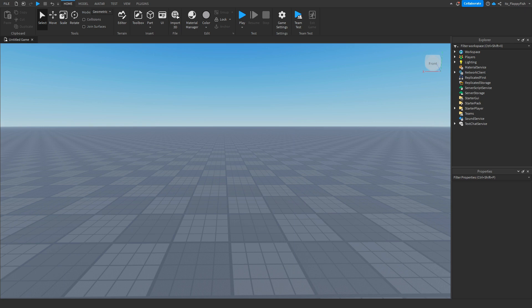Hey, what's up guys, welcome back to a brand new Roblox Studio video. My name is Floppy and today I'm going to be showing you how to make a game pass prompt when a part is clicked.